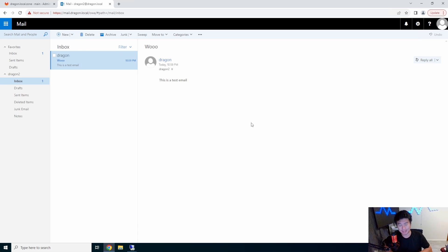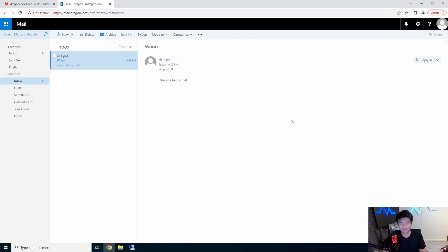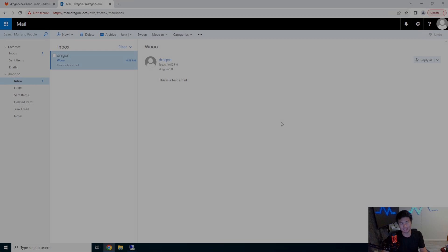And there you go — that's how you set up your base Exchange mail server to do your fun Exchange stuff locally in your Homelab. If you enjoyed the video, please leave a like, comment, subscribe, and we'll see you guys in the next video.